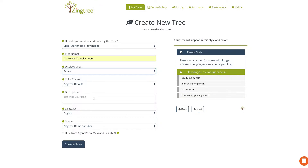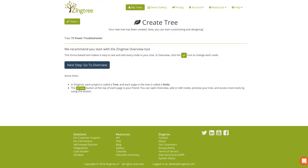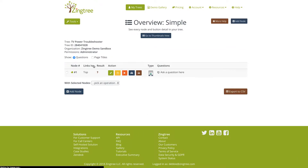You have an option to give a description for your tree — this is not public facing, it's just notes for yourself. Let's go ahead and click Create Tree, and this is going to take us right into the Zingtree Overview tool.